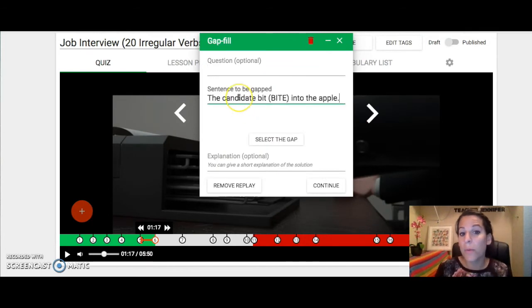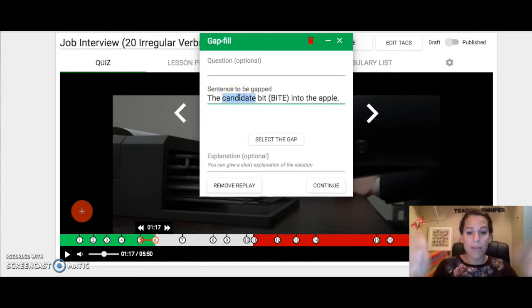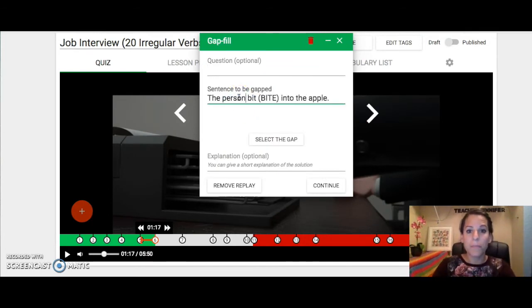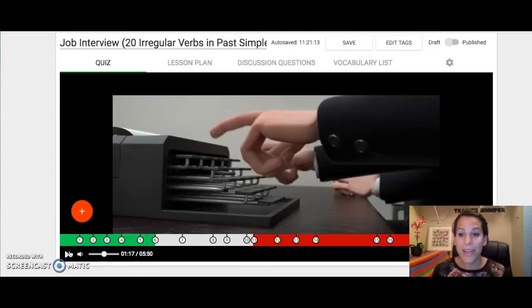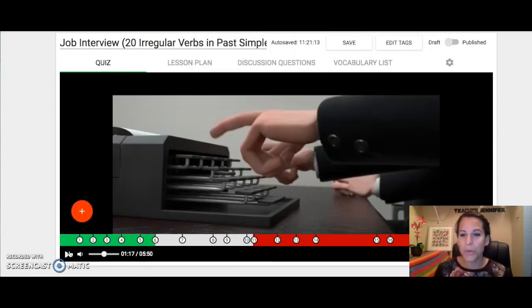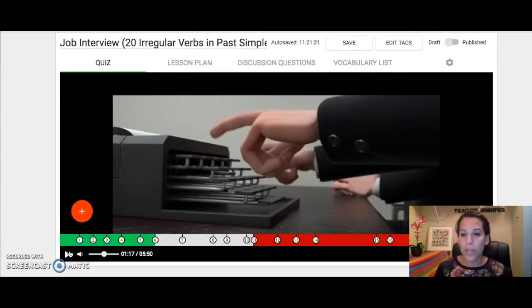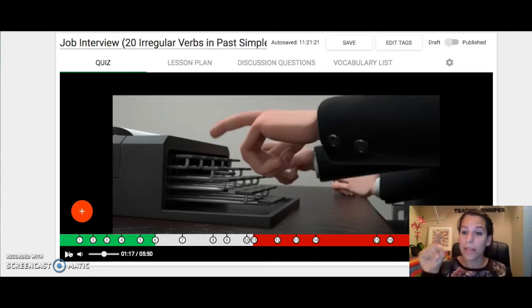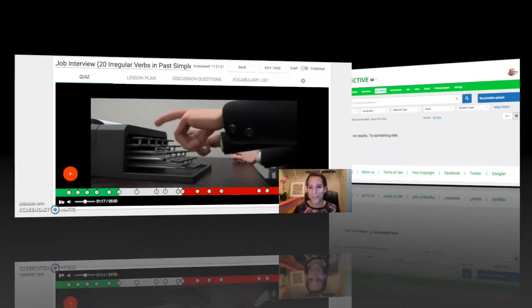Let's say I don't want to use the word candidate, so I want to say 'the person bit into the apple.' You can edit the question, you could delete them, you can crop the video simply by scrolling down and clicking on that copy edit button.